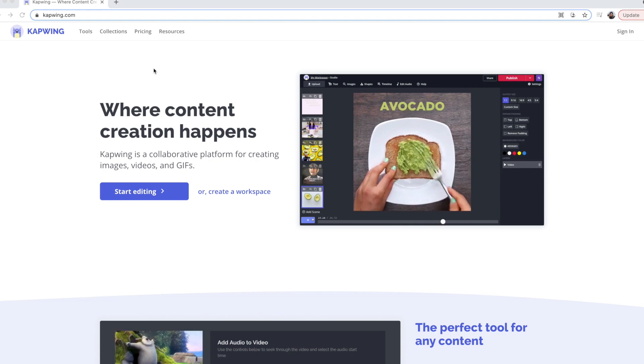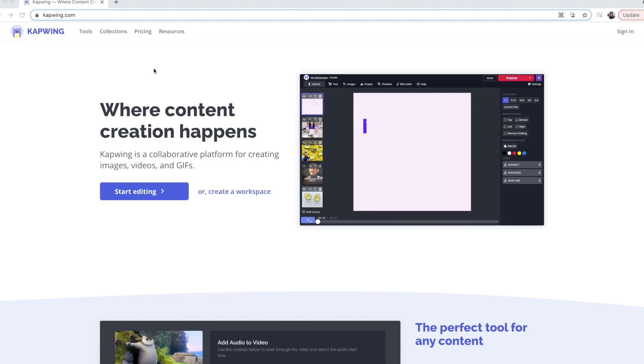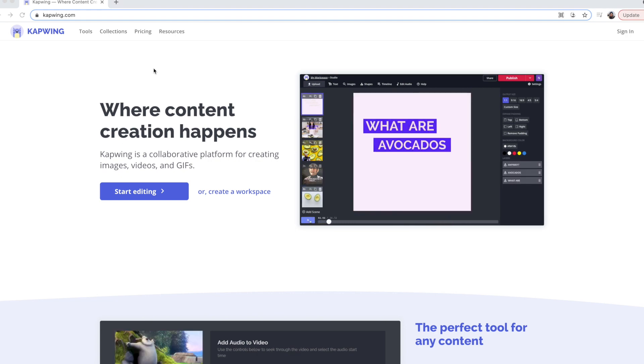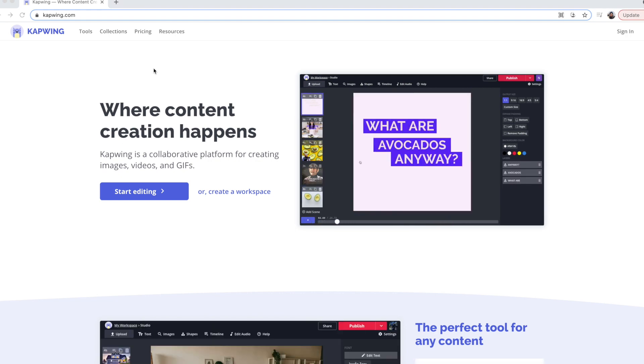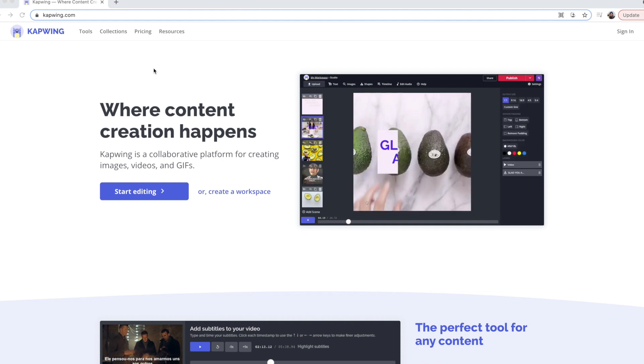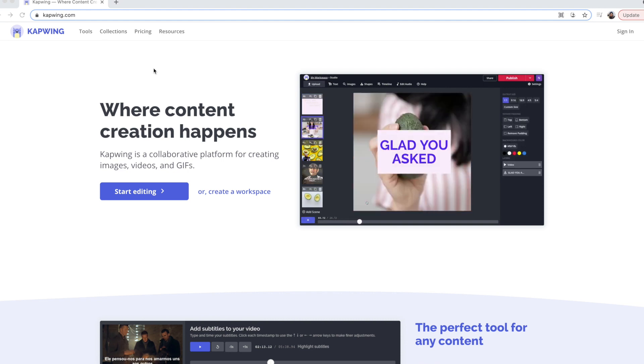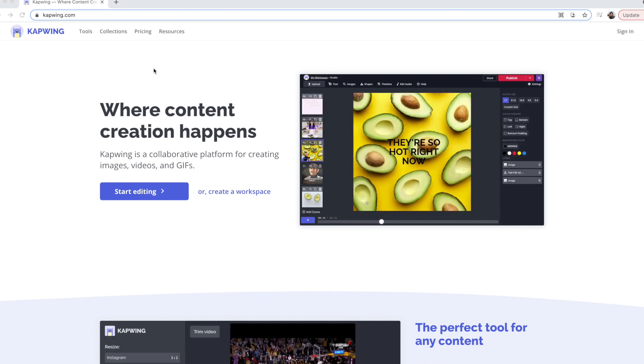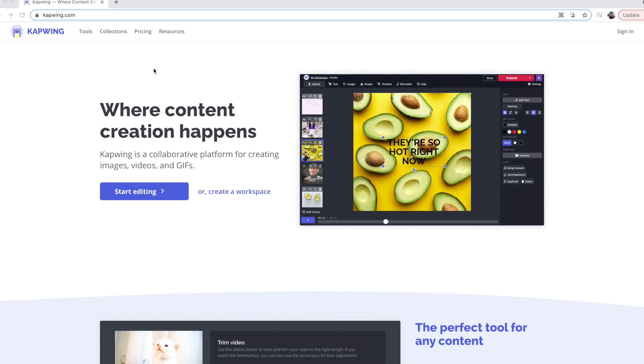Okay, so you can pretty much do this technique in any editing software. Today, I'm going to be using our free online editor, Kapwing, because it's the most accessible option. So click the first link in the description and it'll take you there and you can follow along.